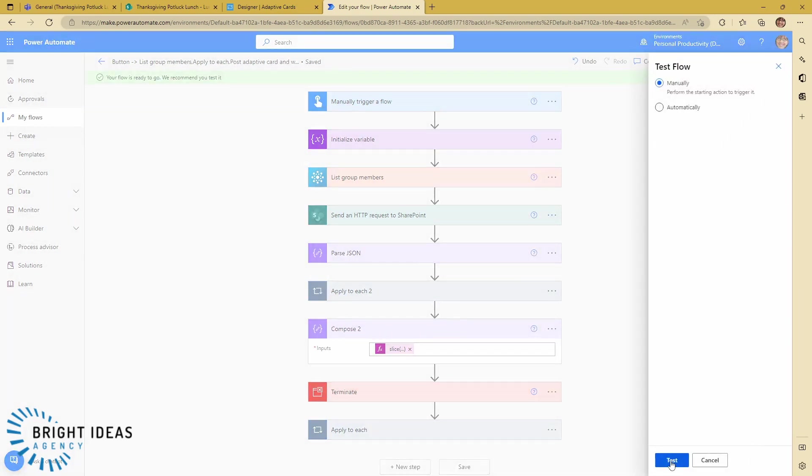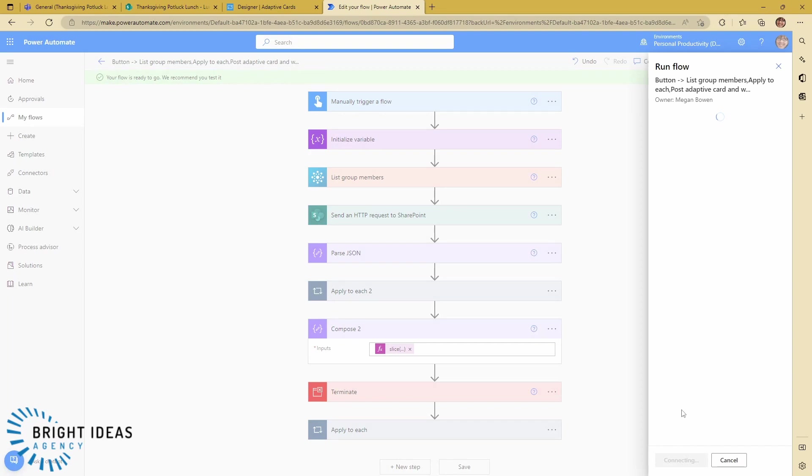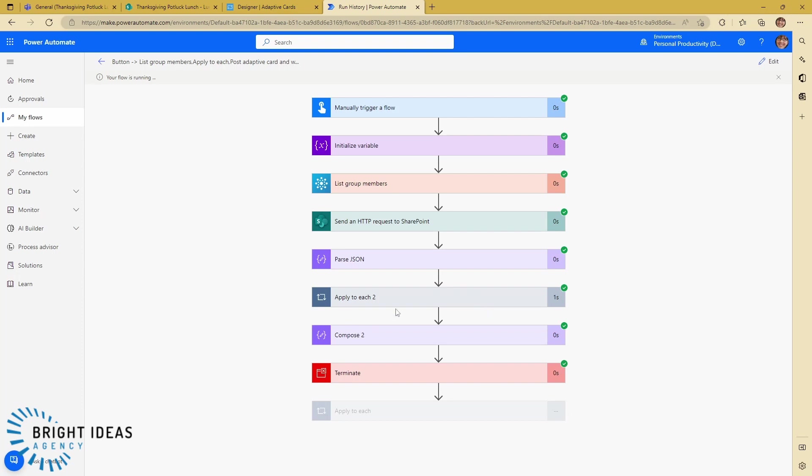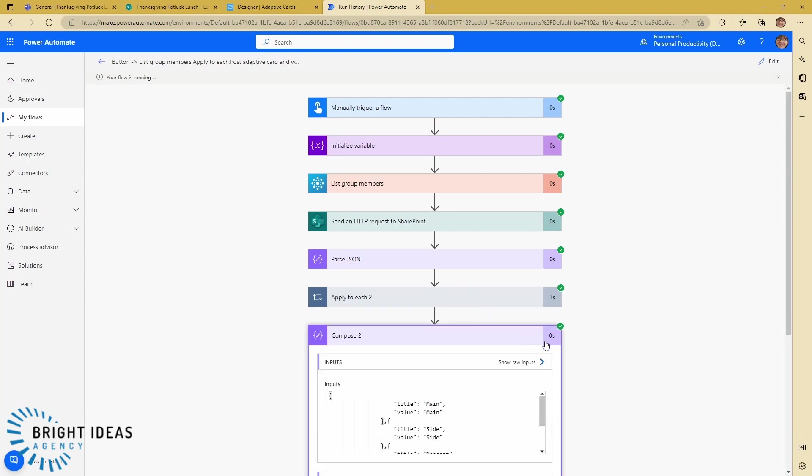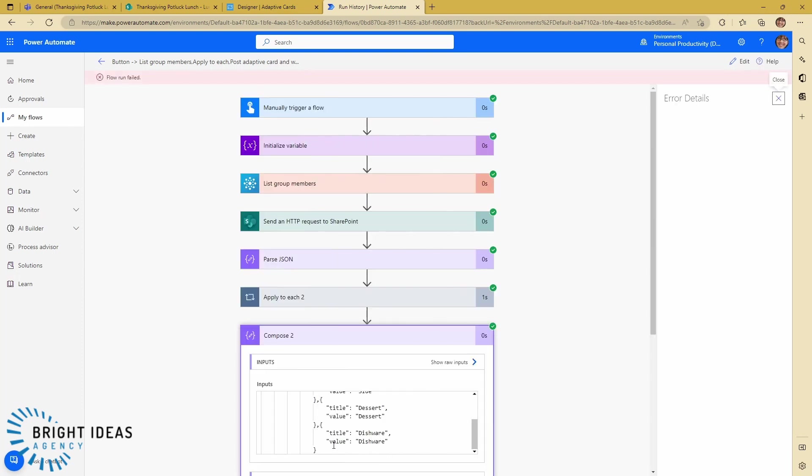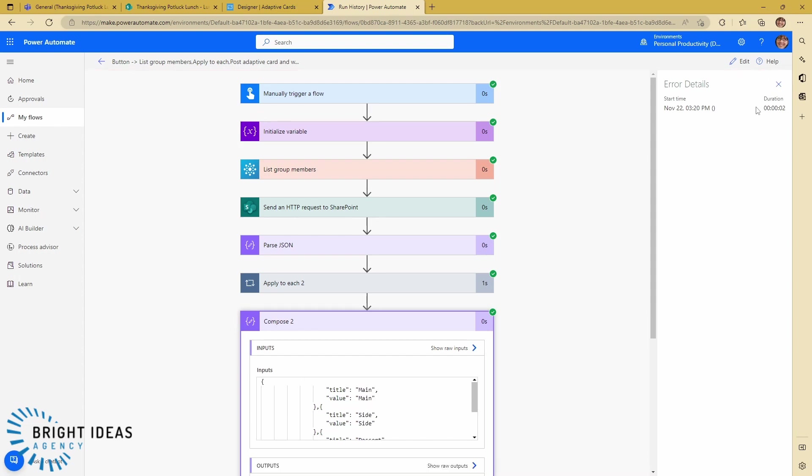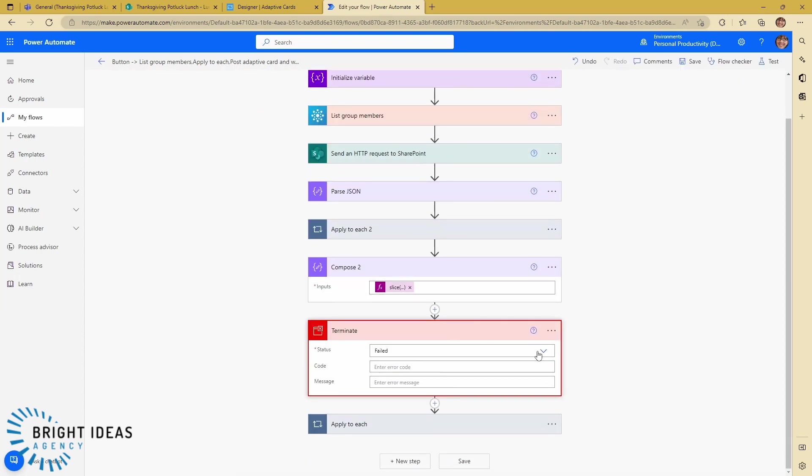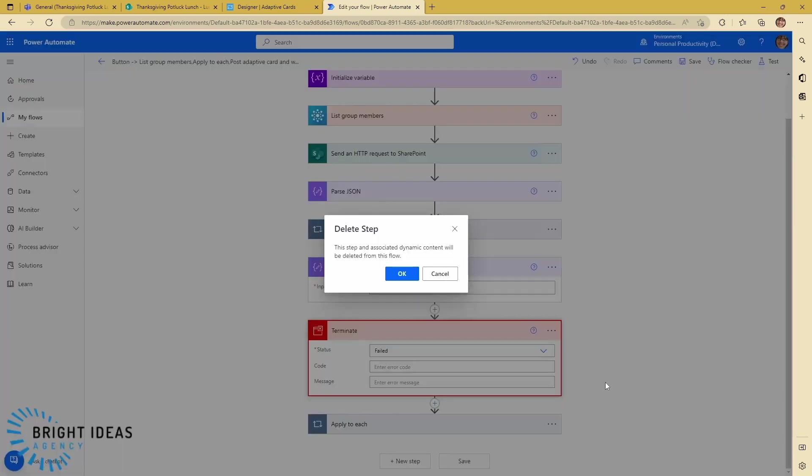Let's test this. Now our compose 2, we should be able to see we have no comma at the end. So we've removed that trailing comma.